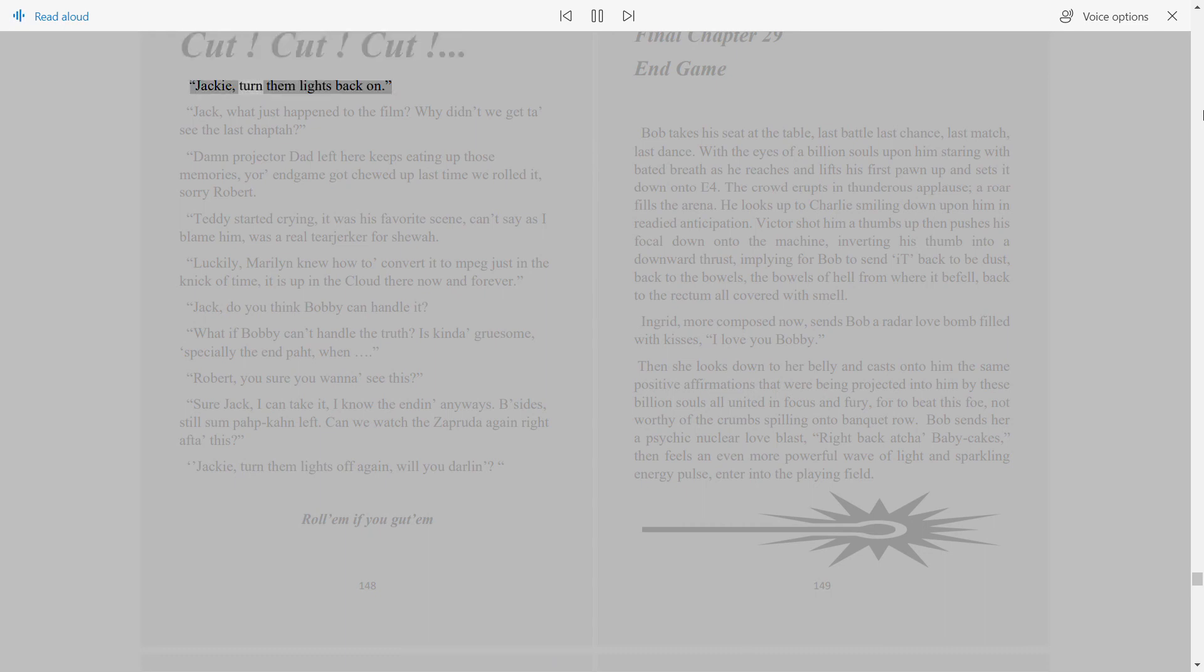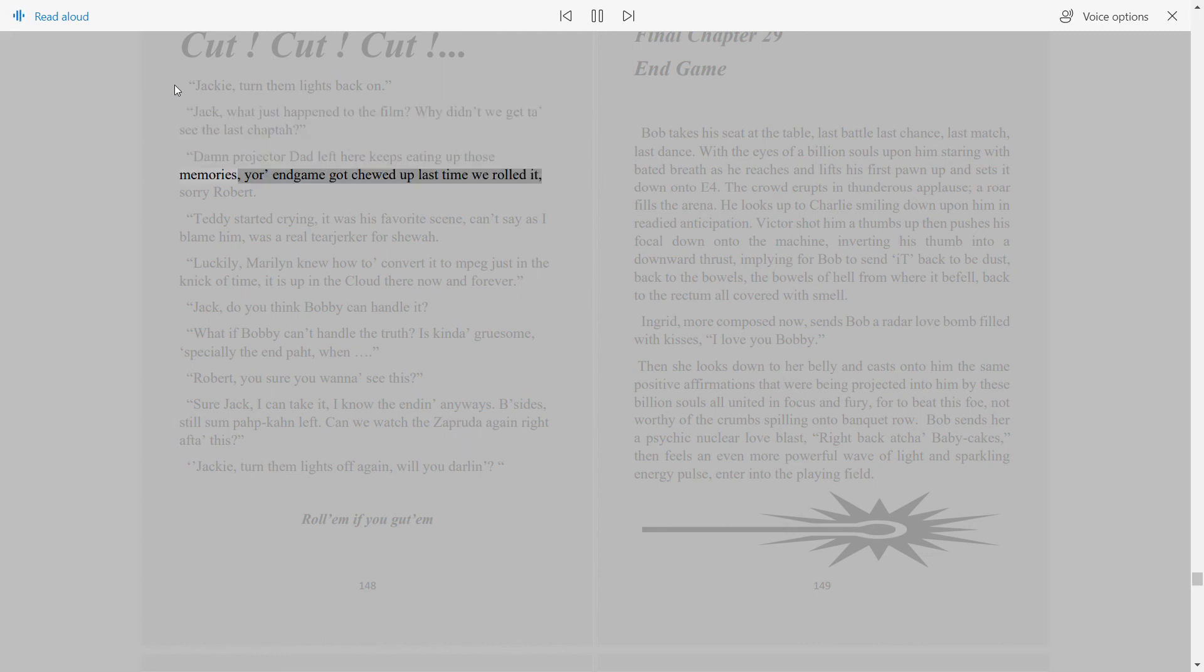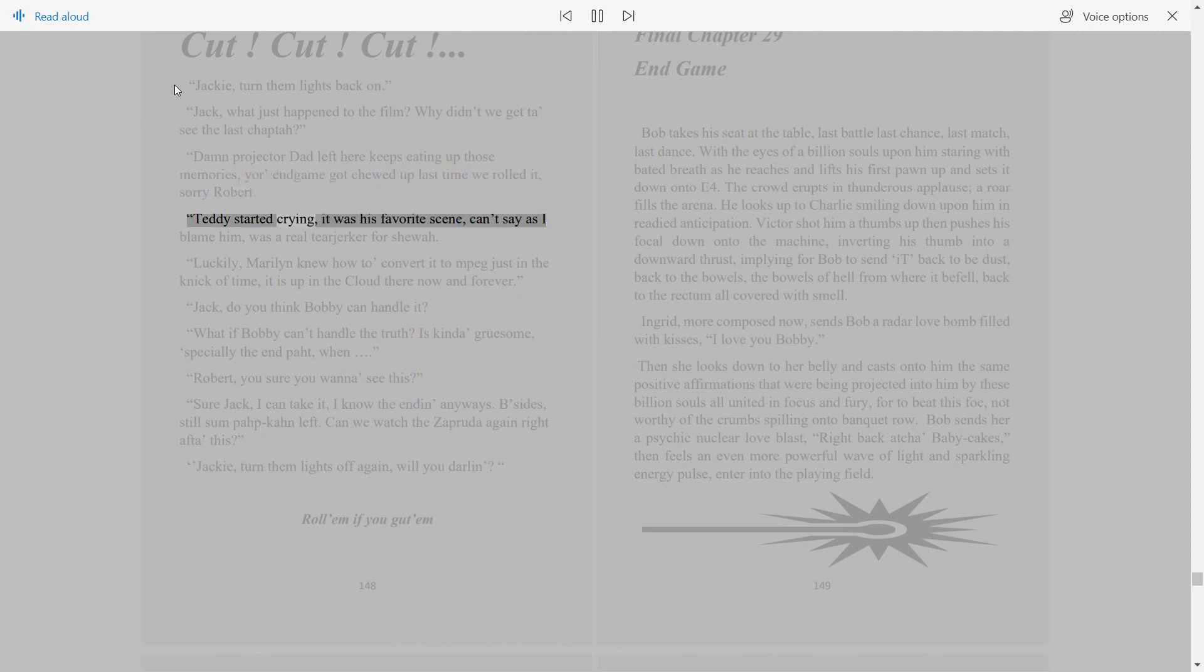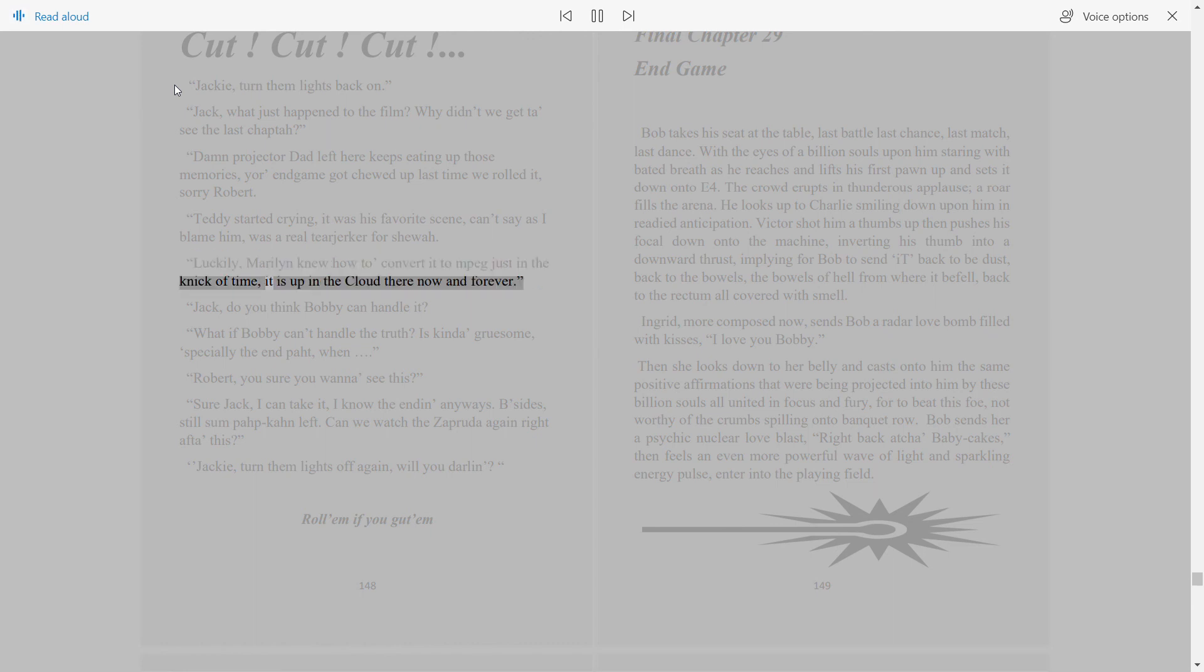Jackie, turn them lights back on. Jack, what just happened to the film? Why didn't we get to see the last chapter? Damn projector dad left here keeps eating up those memories. Your endgame got chewed up last time we rolled it, sorry Robert. Teddy started crying, it was his favorite scene. Can't say as I blame him, was a real tearjerker for sure. Luckily, Marilyn knew how to convert it to MPEG just in the nick of time. It is up in the cloud there now and forever.